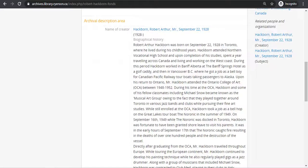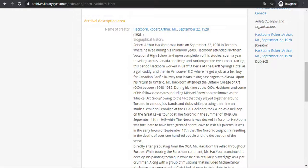The next field is the administrative history, used for businesses, schools, and corporations, or biographical sketch, used for people. This is not always included with the record, but can be helpful to you if it is.